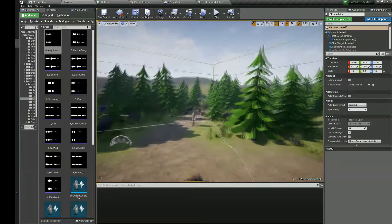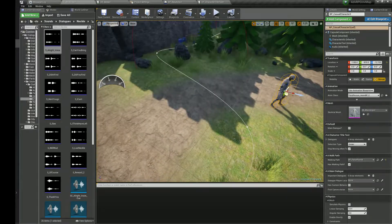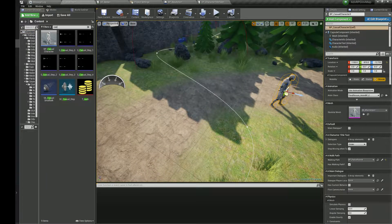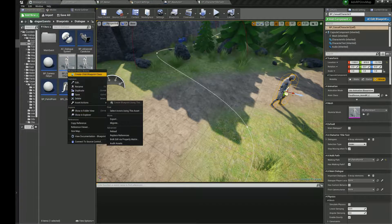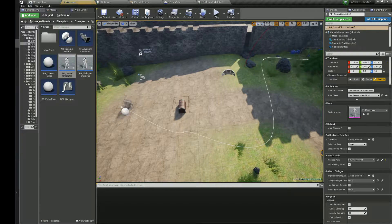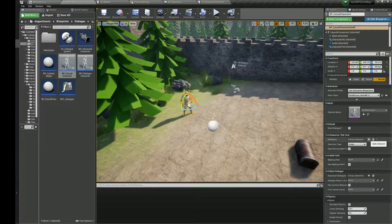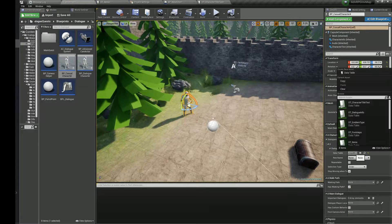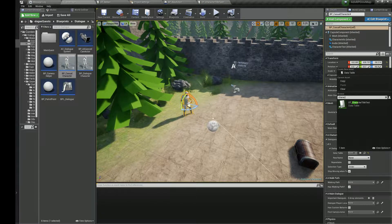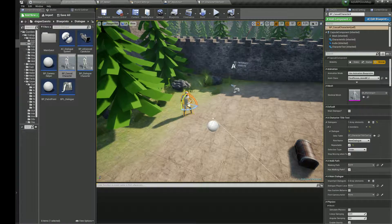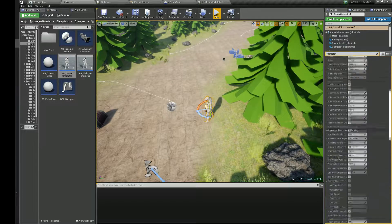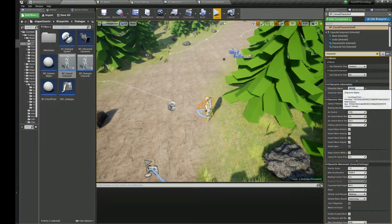Now let's drag a new casual character to the world and give him a new dialog line. In this character you can also set up his name and description.